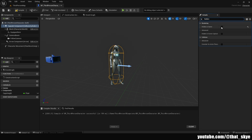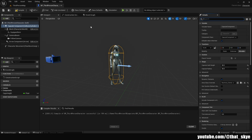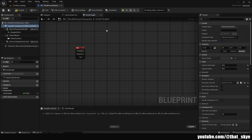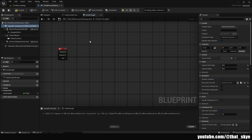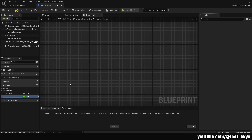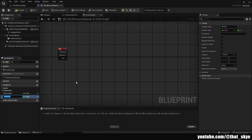Make sure 'Hidden in Game' is not checked, because if it is checked we are not going to be able to see it in the game — and we want to see it to check if the system works. Then we can go into our Event Graph and do the actual code. We want to create another variable called 'can_slide.'